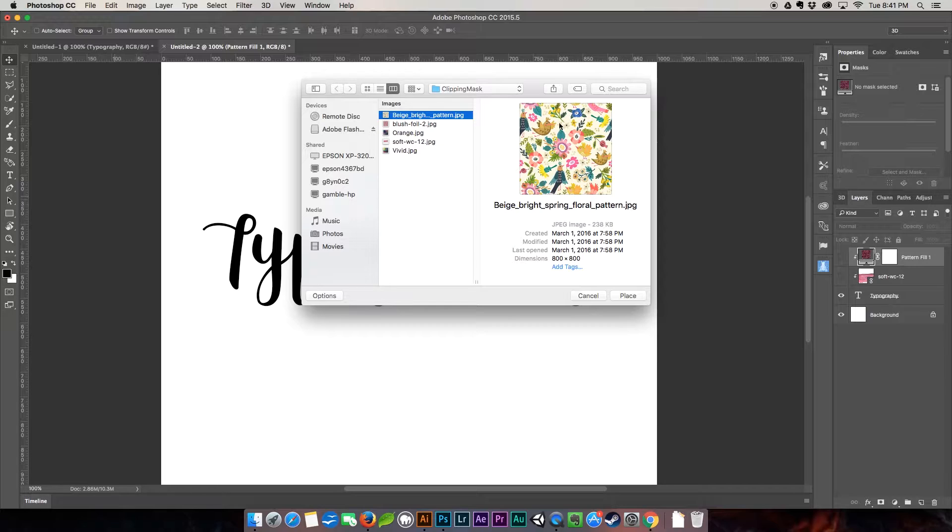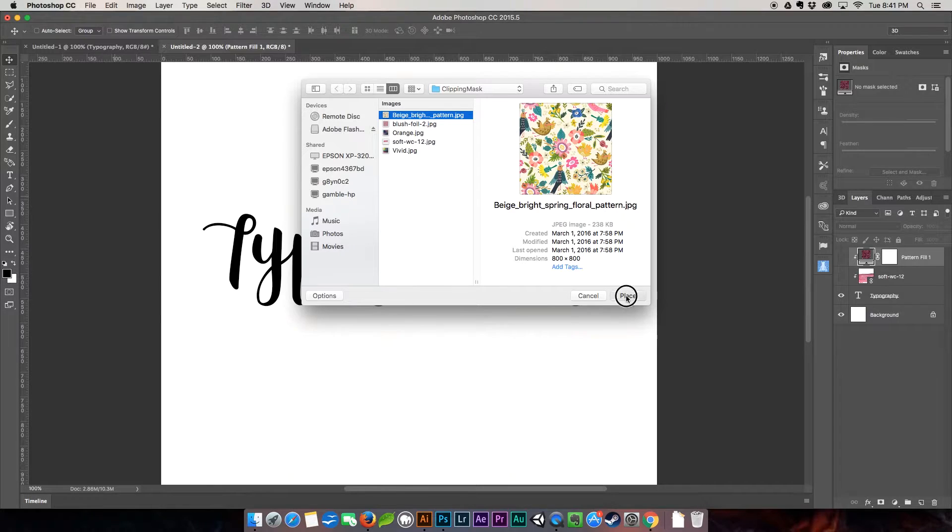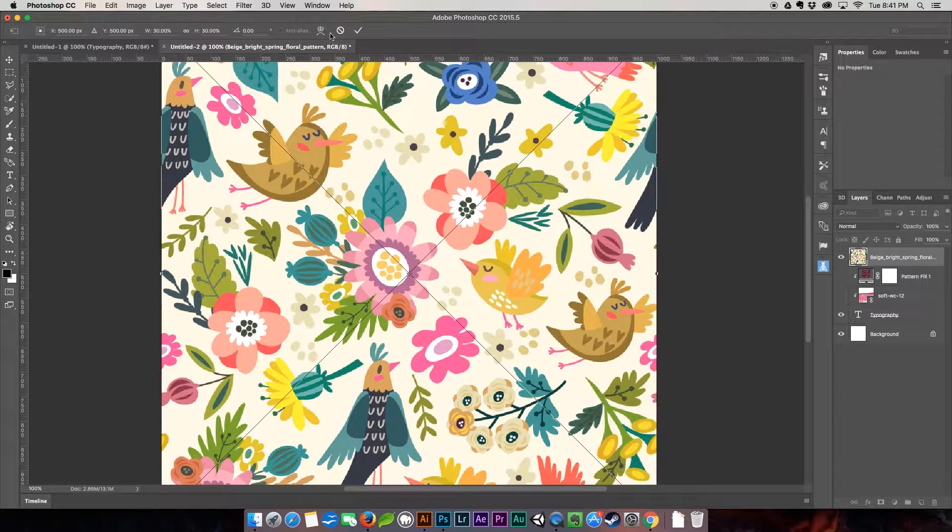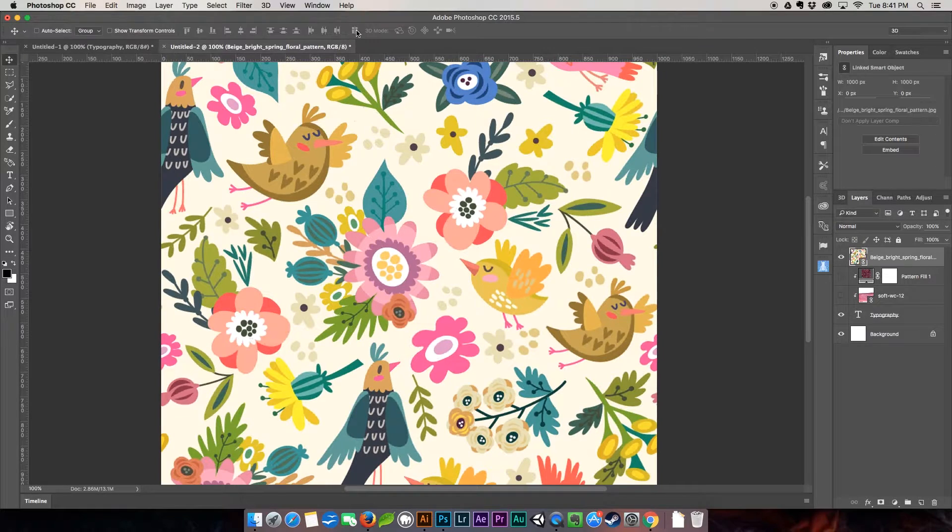I found this one. It's got a couple different variations in it but I really liked the beige version. It's got some really cute flowers and birds going on in here. I'm going to place it and then hit okay.